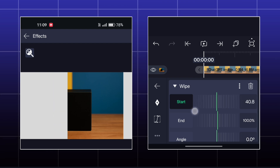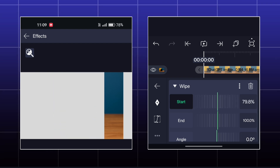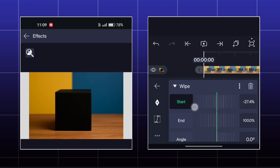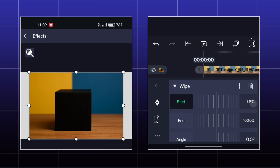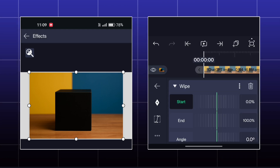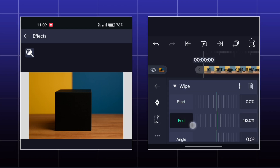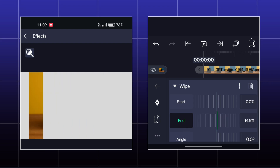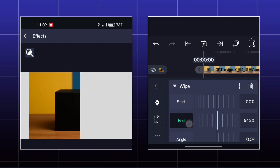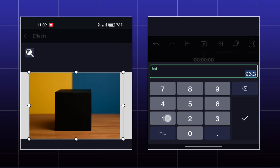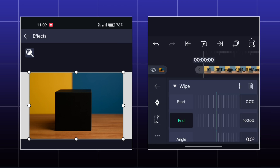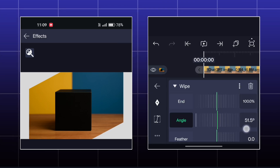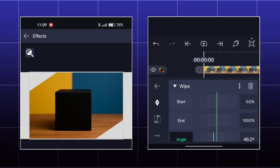Here you can wipe the image from a side by using the Start and End options. You can also adjust the angle of the wipe.